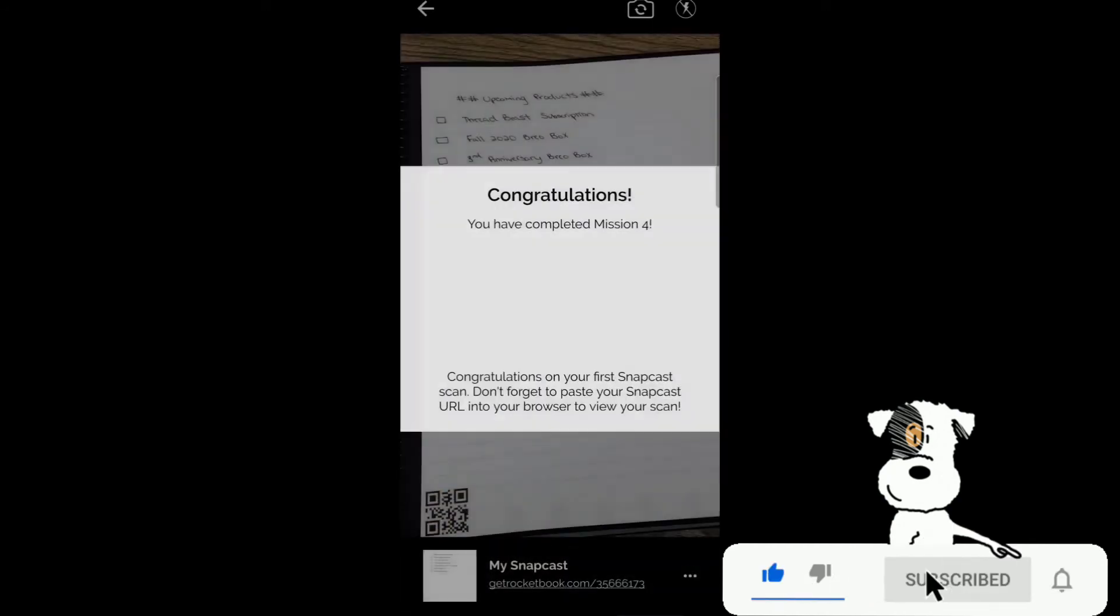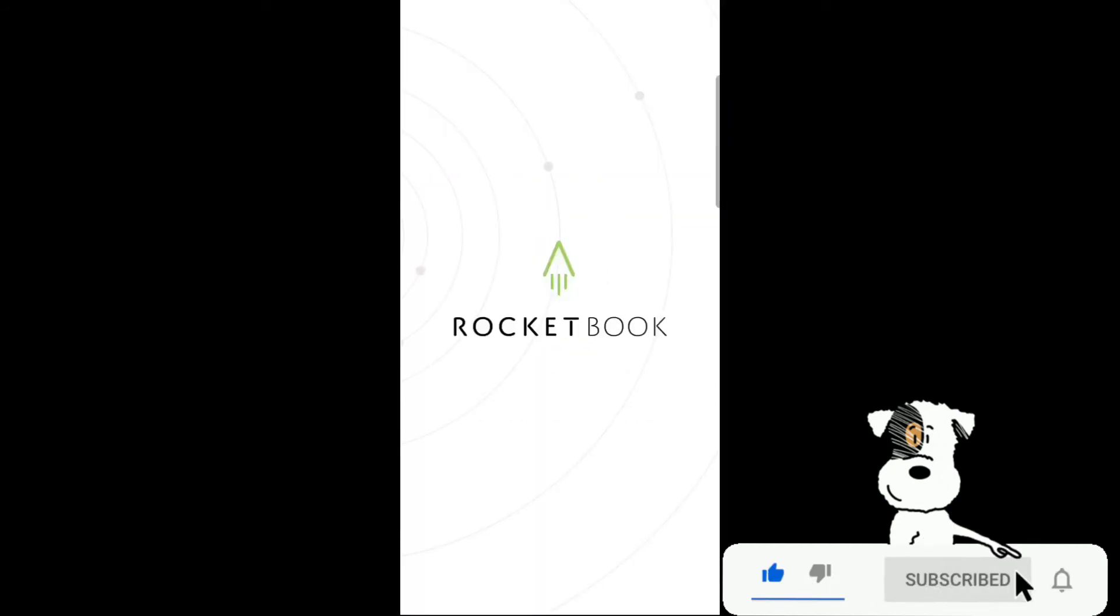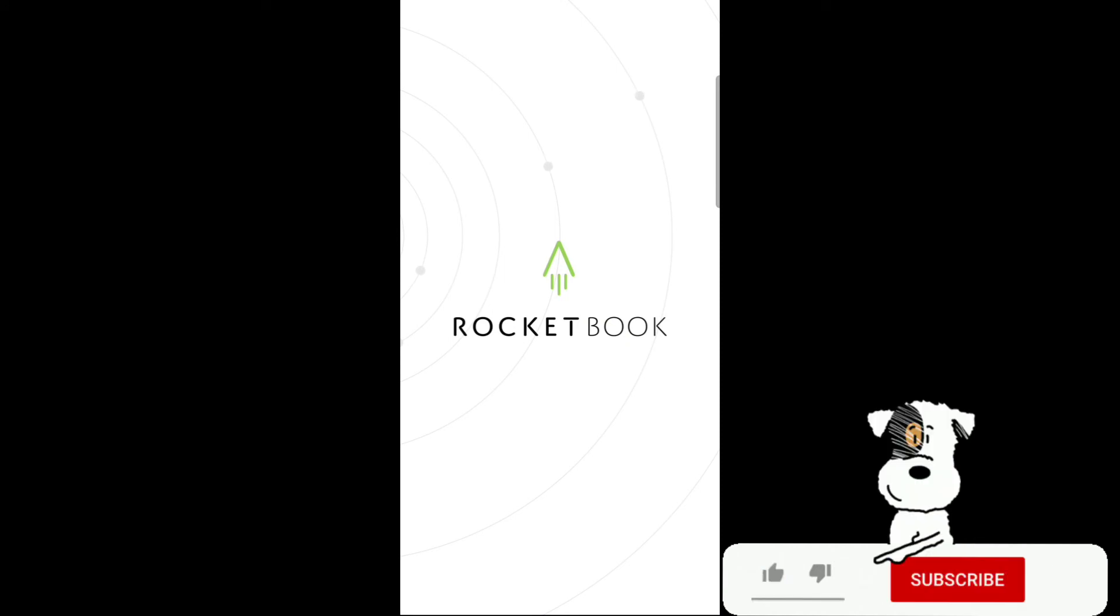Congratulations. Completed step four. And now you can use the Rocketbook and all of its personal features for yourself.